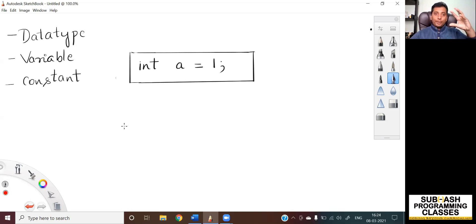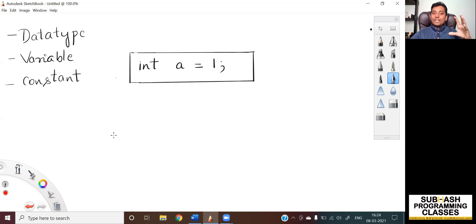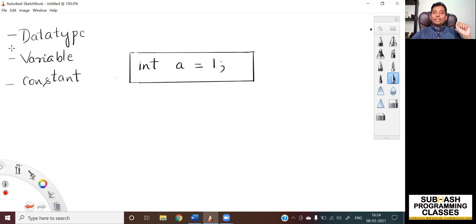I understand that you would be confused by listening to these terminologies, so let me explain these once again with an example. As you can see, there is a statement on the screen which says int a is equal to 1 semicolon. So here we have all the three things that we discussed — a data type, a variable, and a constant as part of the statement int a = 1;